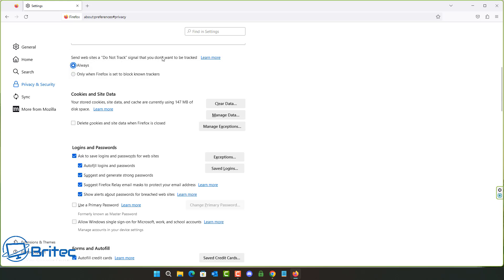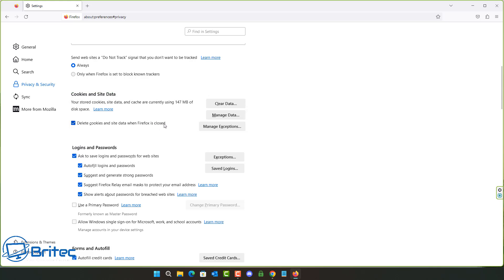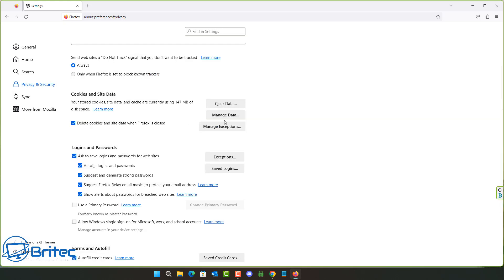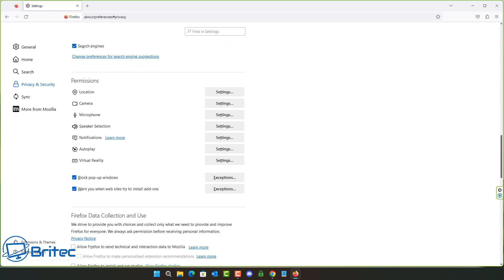Another thing I like to do is enable 'Send websites a Do Not Track' signal — set this to always. Another useful option is deleting cookies and site data when Firefox is closed. When you close the browser it will automatically delete all cookies. You can allow exceptions — for example, add YouTube so that data is preserved when you shut the browser down.